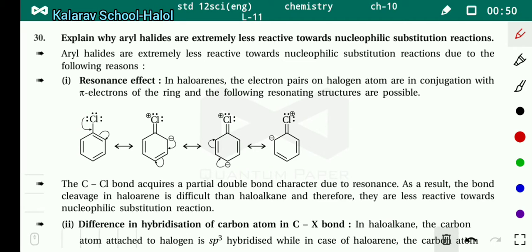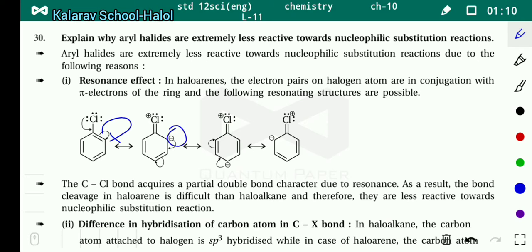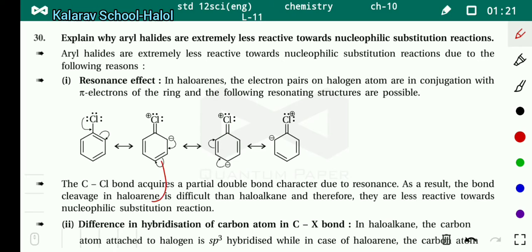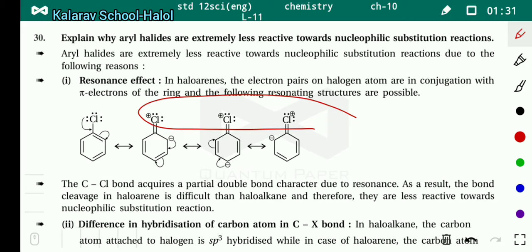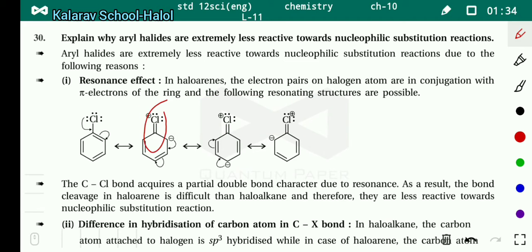The electrons will shift here, and a double bond will form here and here. So the valency of this carbon becomes high. The bond shifts here, and these electrons shift here. Due to this, electrons shift onto this carbon. But in these three structures — second, third, and fourth — there is a double bond between carbon and chlorine.